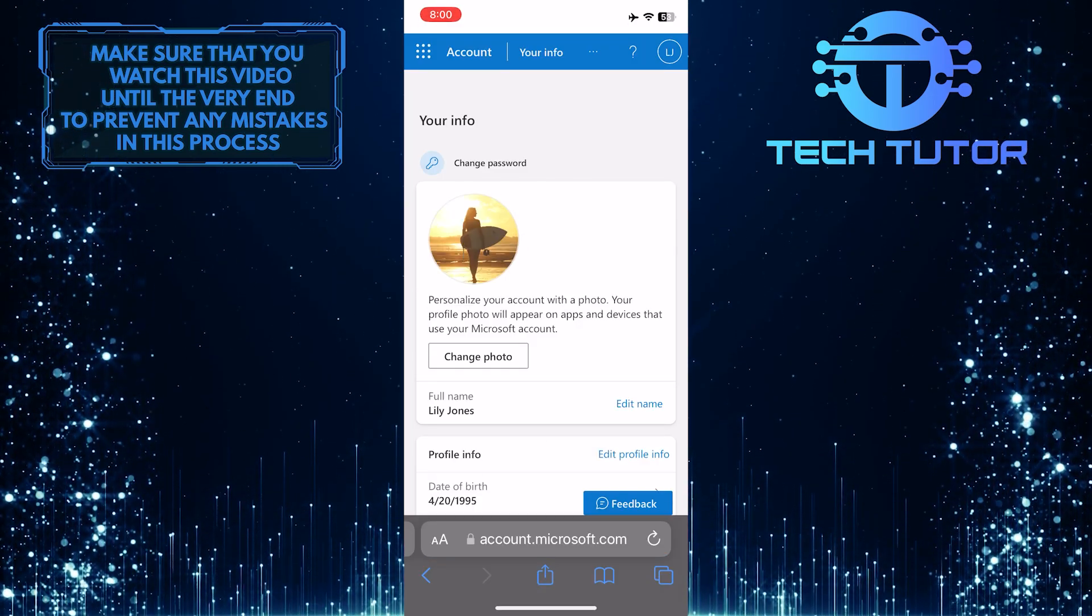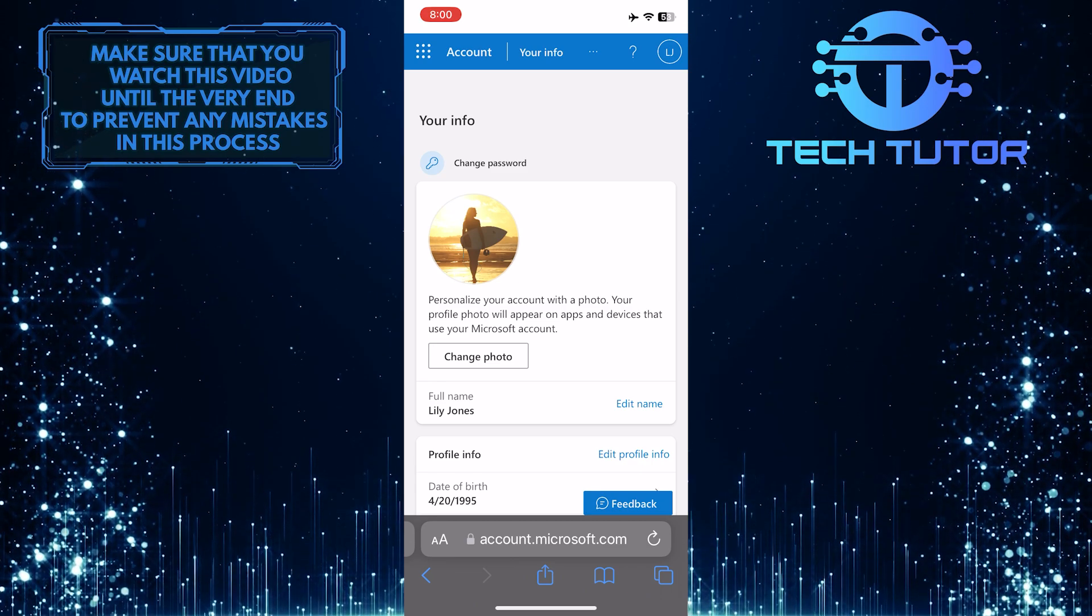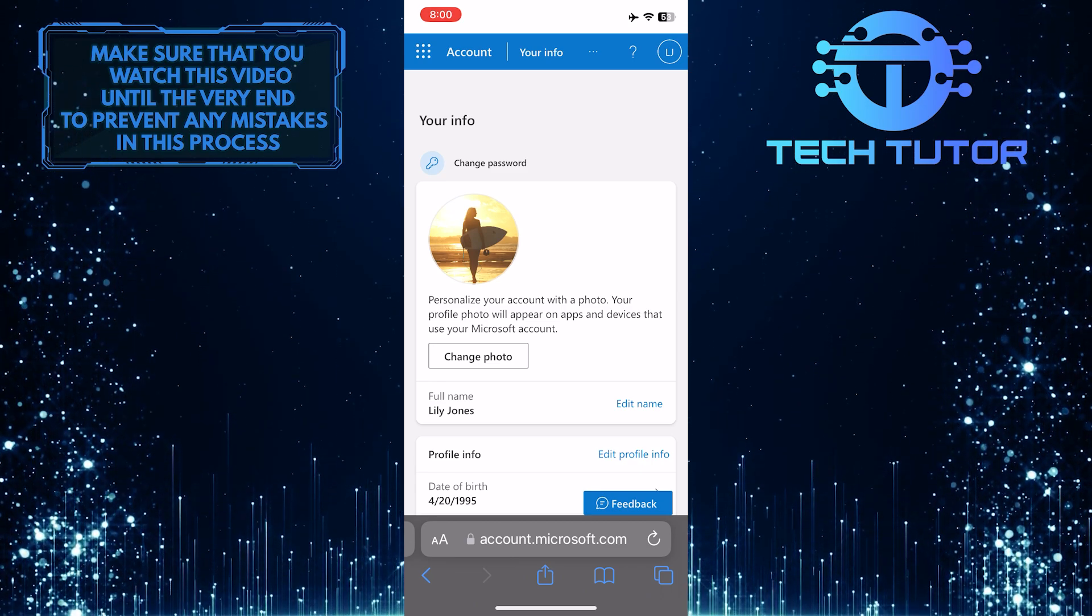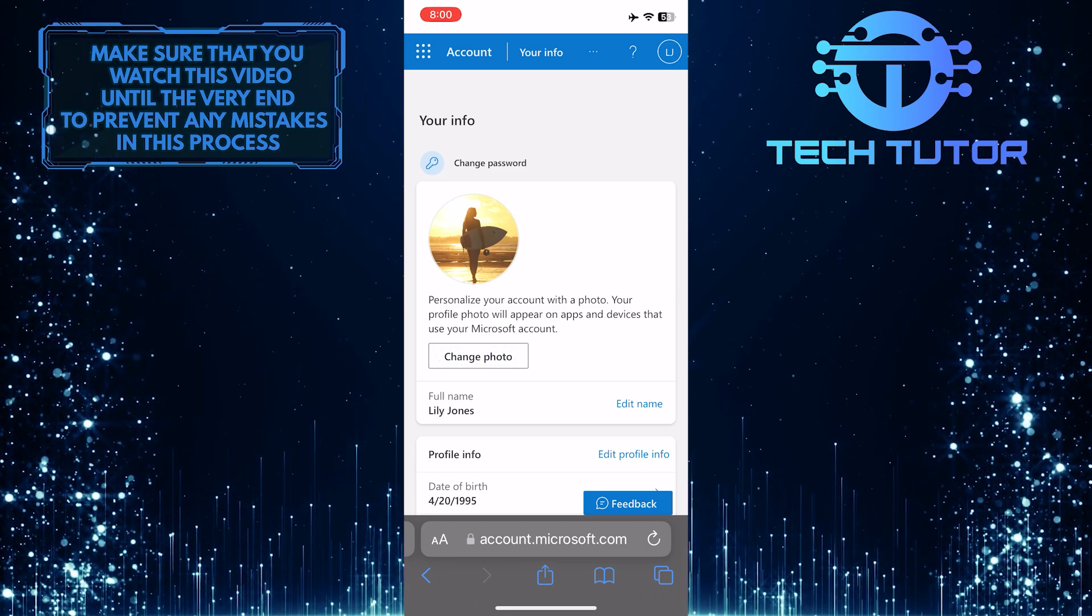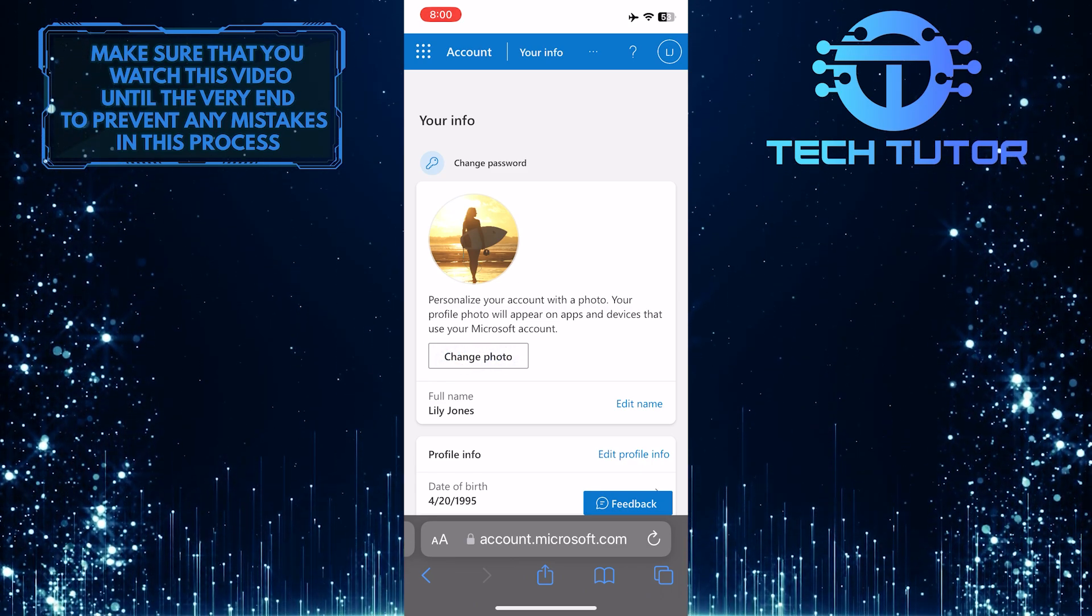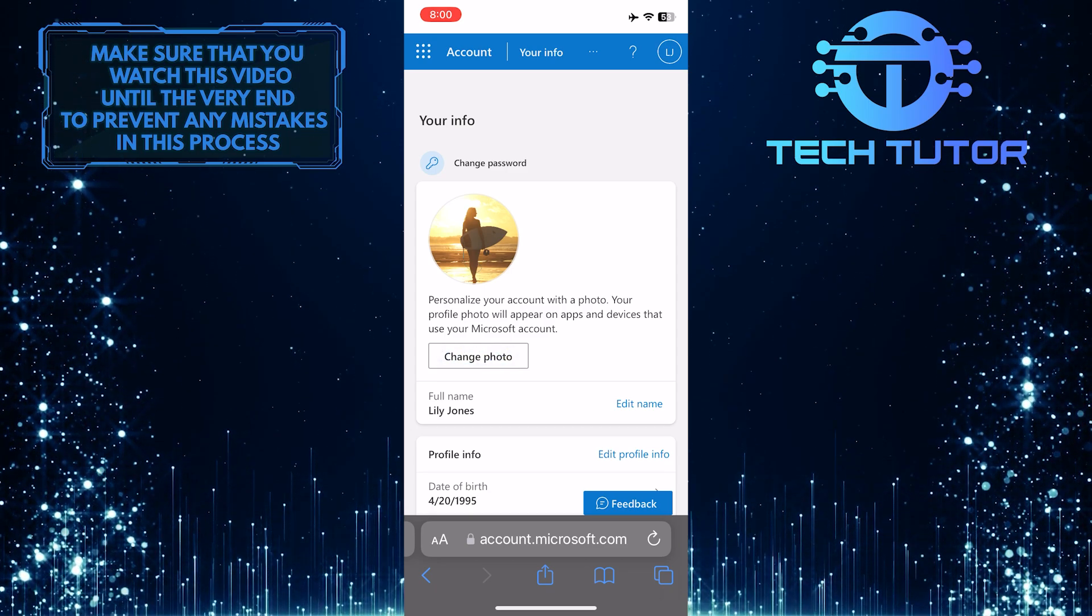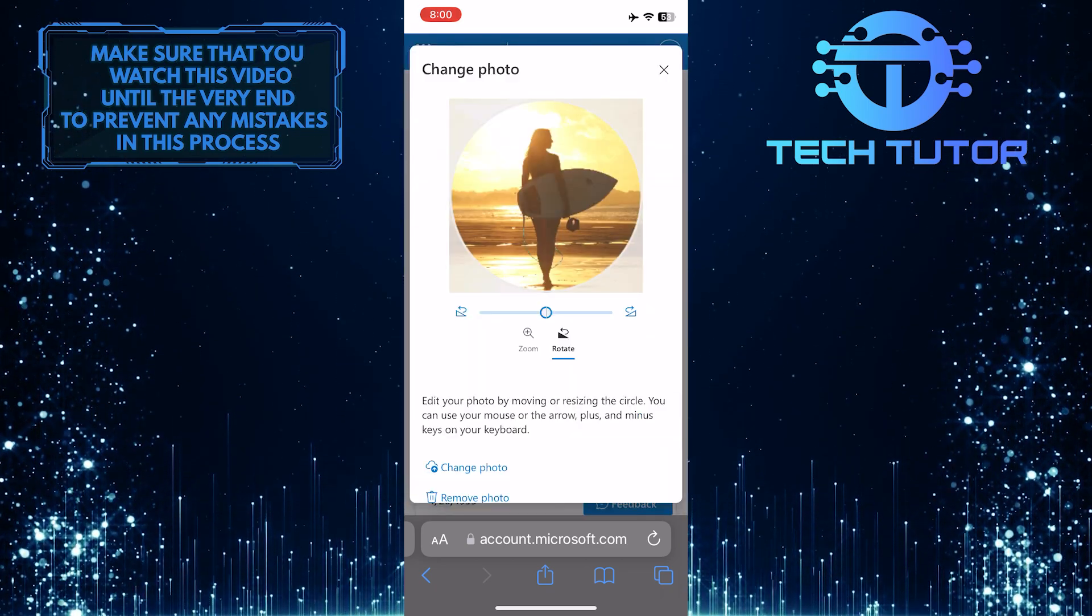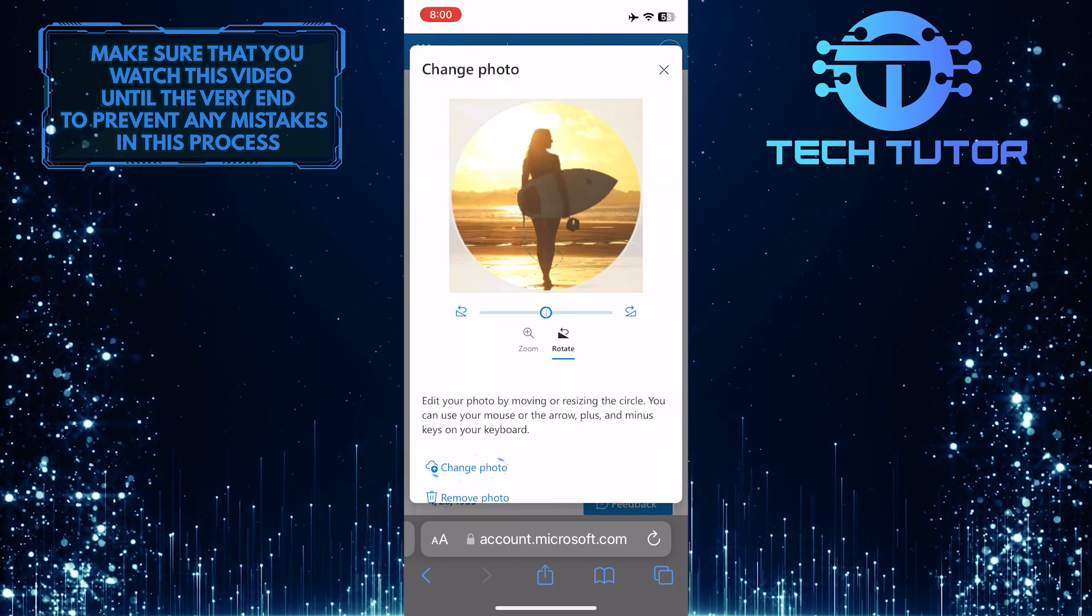Now you'll be able to see your information. To change your Outlook profile picture, just tap on the Change Photo button, then tap where it says Change Photo.